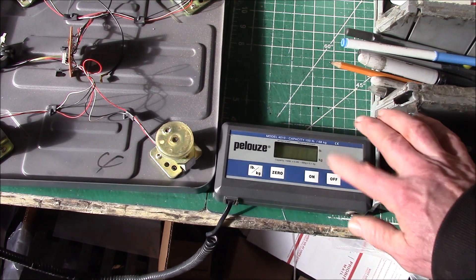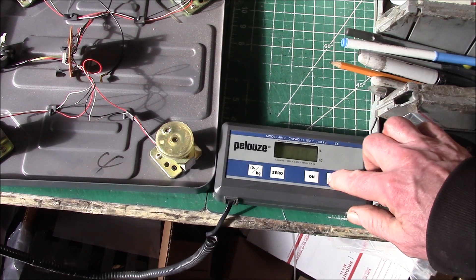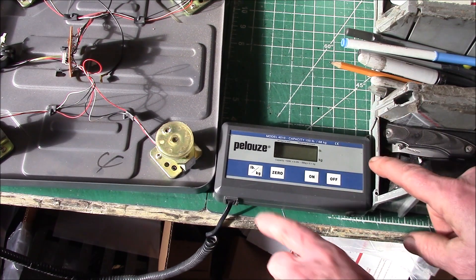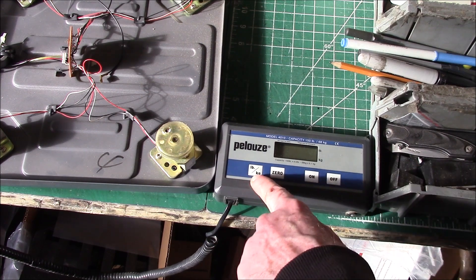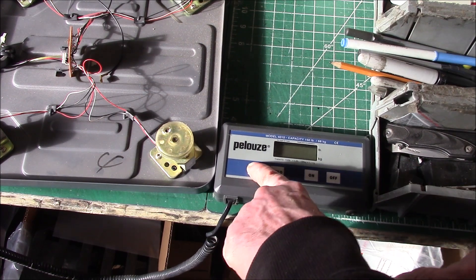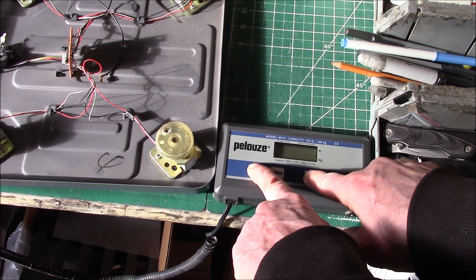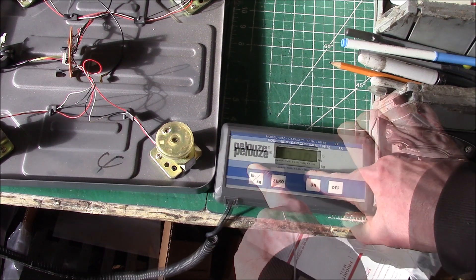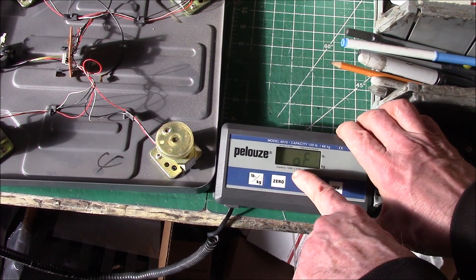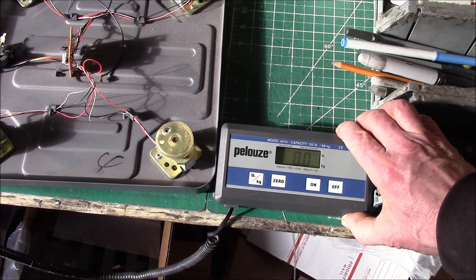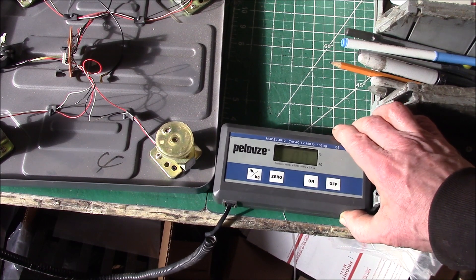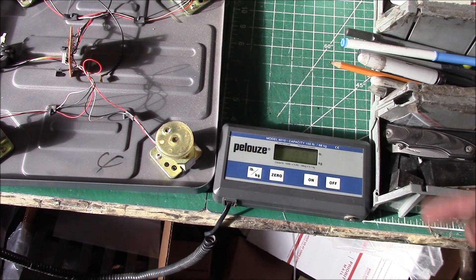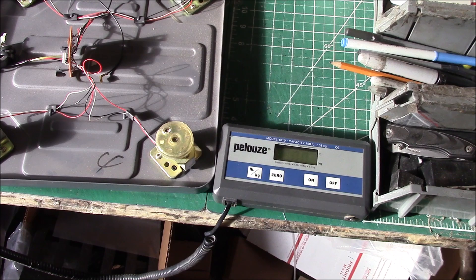As I mentioned, this has an auto-off feature. If it's off, you press and hold the pound-kilogram button, then turn it on, and you see it says A_OF. That turns the auto-off feature off, and it'll stay on until you turn it off.